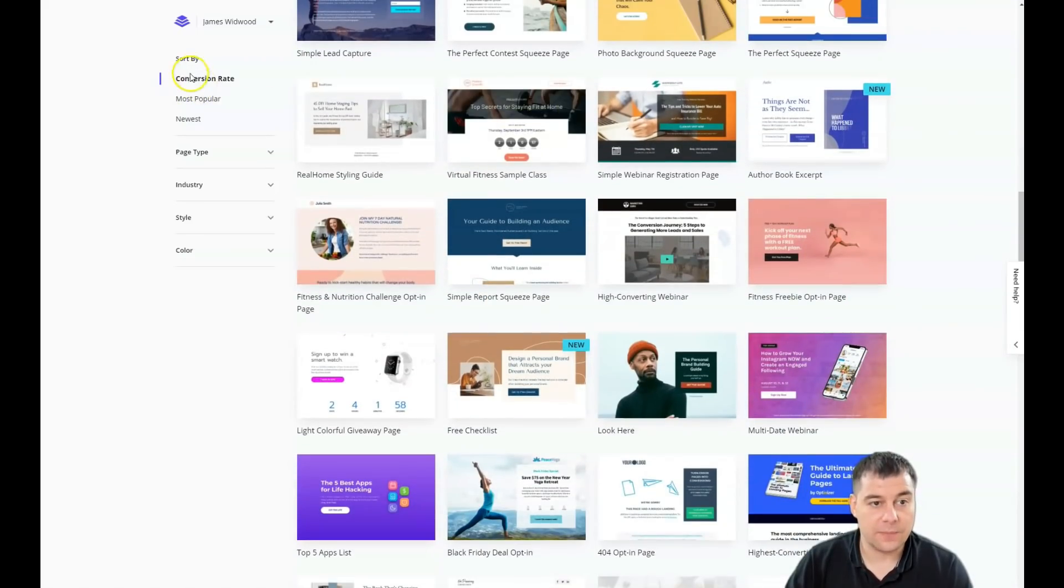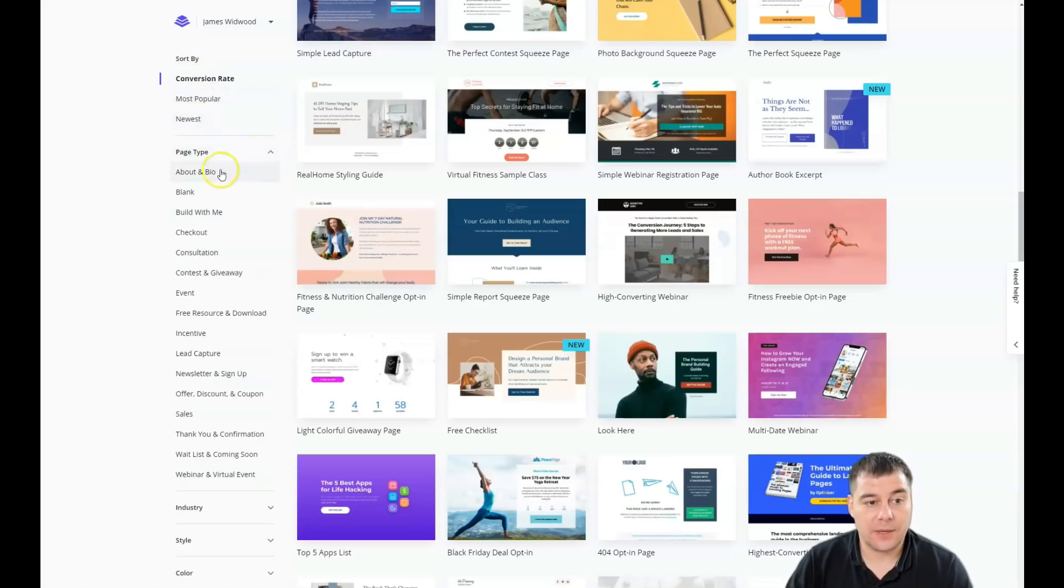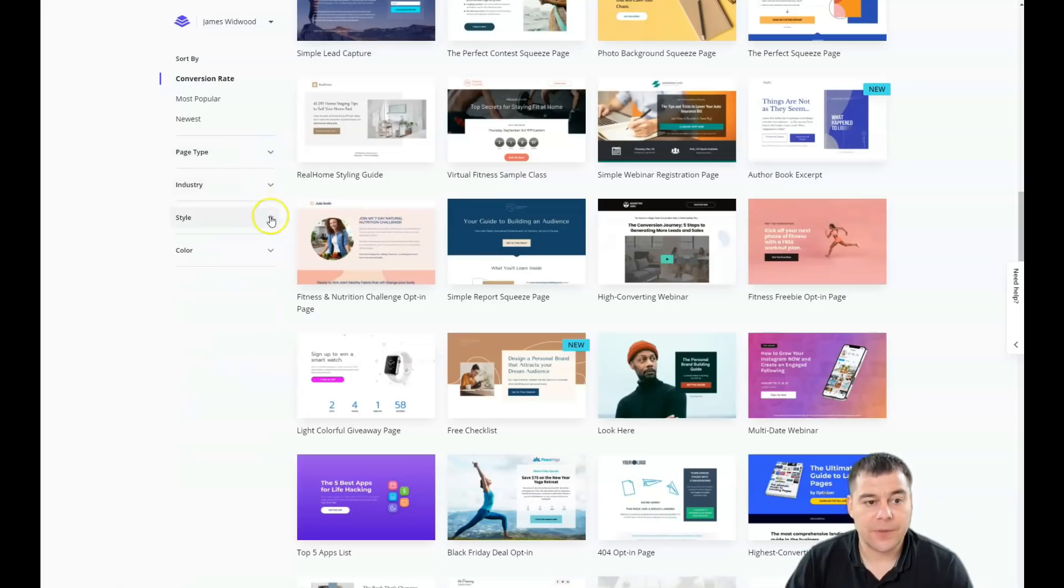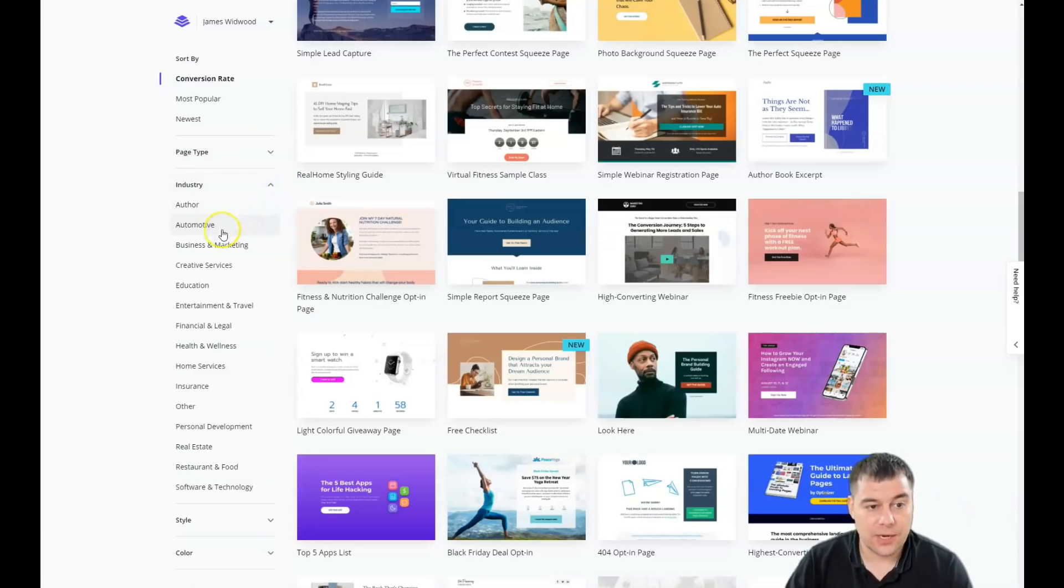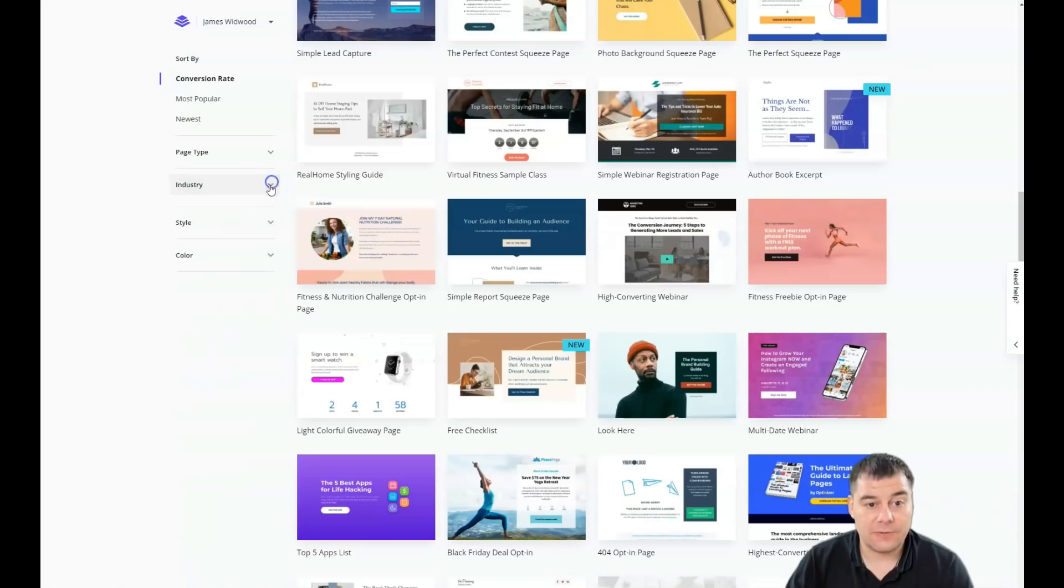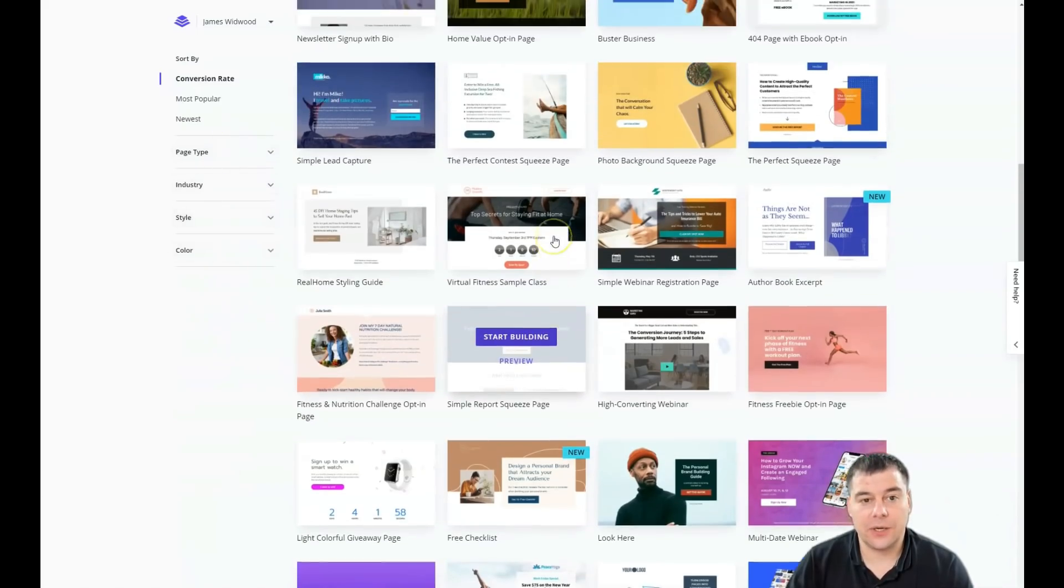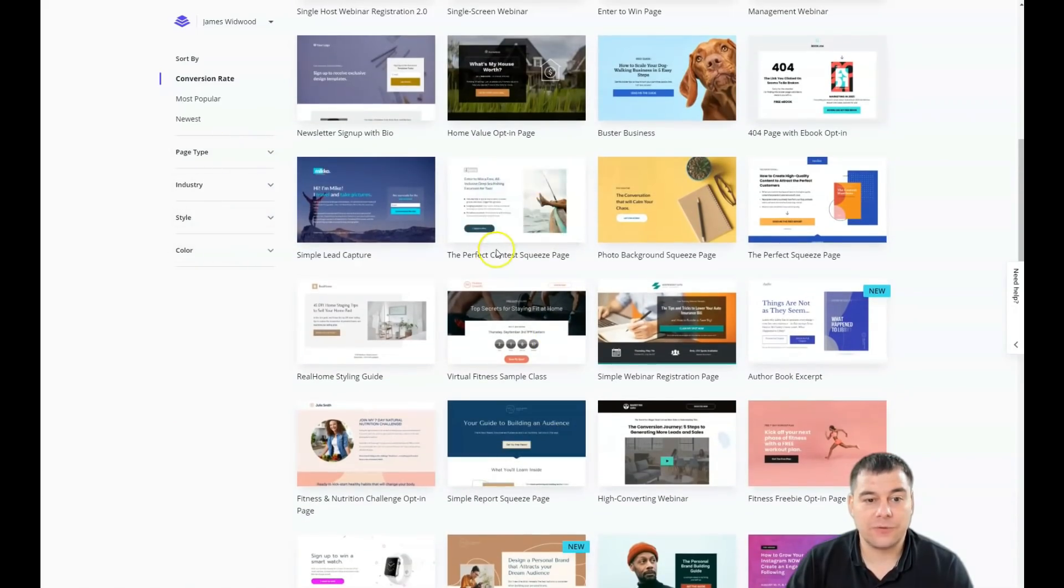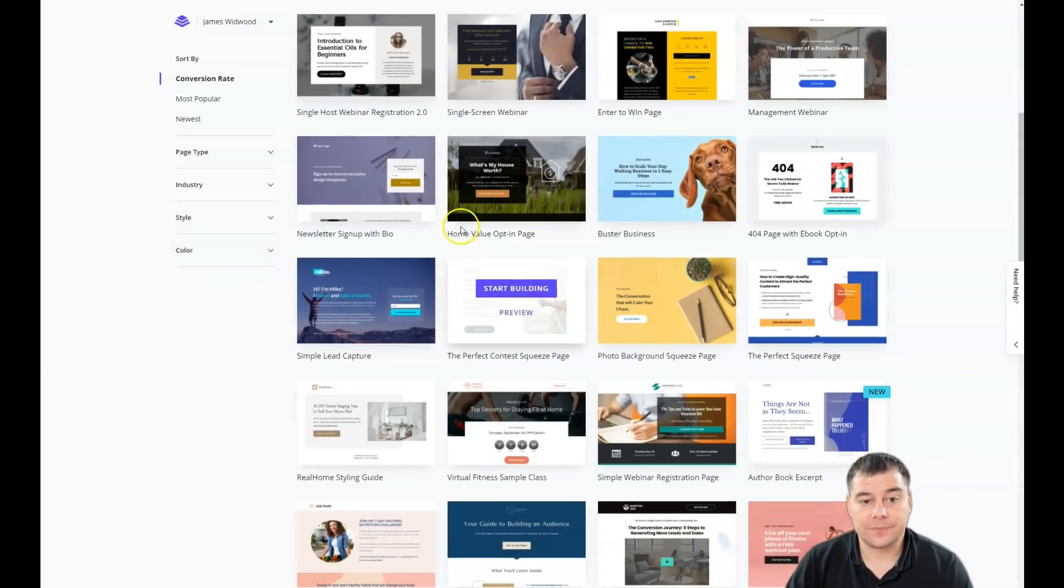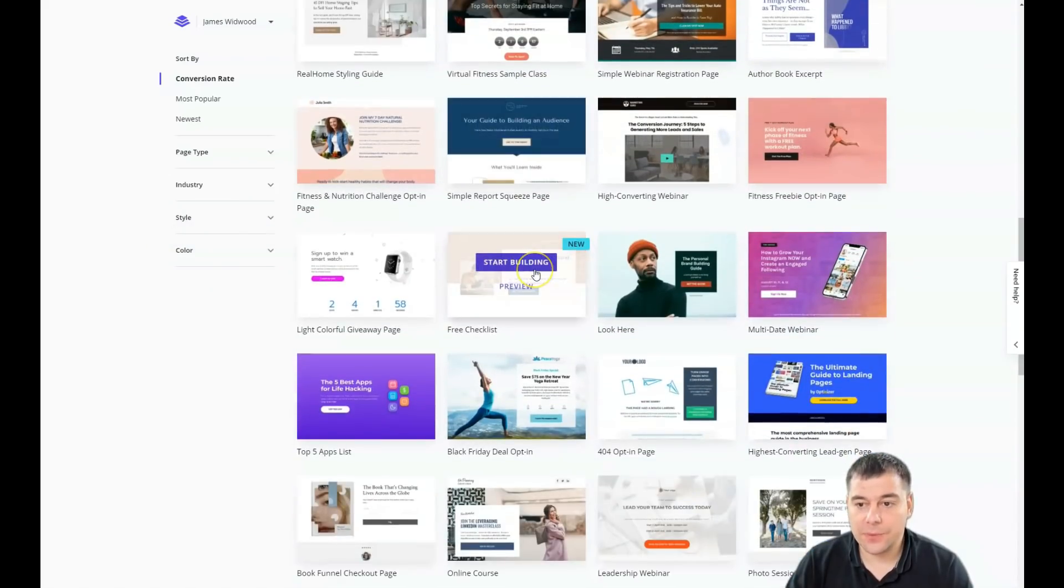You see a lot of templates already pre-built especially for your business. You can sort it by conversion rate, most popular, newest, by page type like about, blank, checkout, consultations, event, lead capture, and so on, or by industry like automotive, business and marketing, health and wellness. You need to be as specific as possible in this sorting to find the template that will suit your business in the best way.